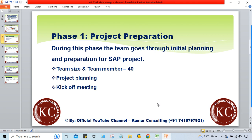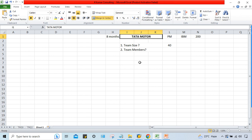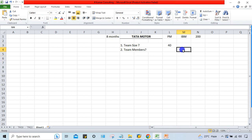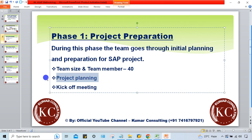The project manager decides what nomenclature consultants should use for their documents. For example, if a blueprint document is prepared, what name format should it follow? That format is decided by the project manager. All these activities fall under the project planning activity within the first phase.